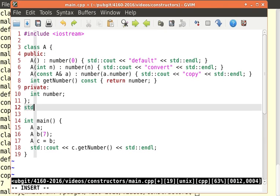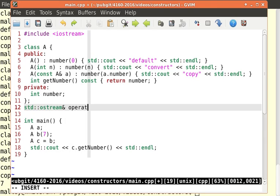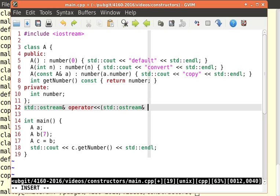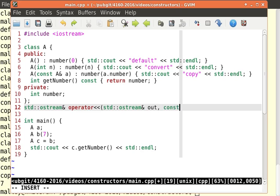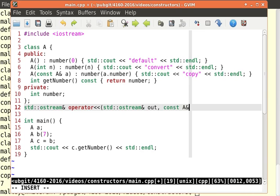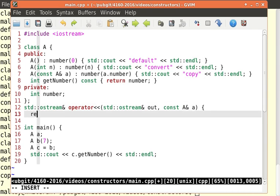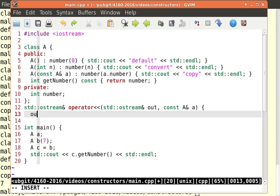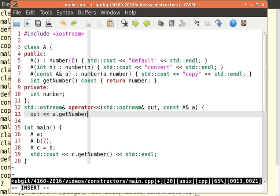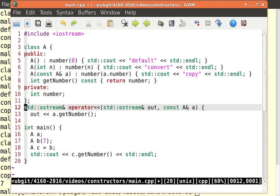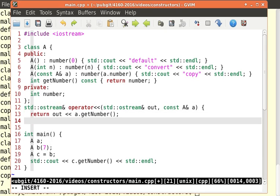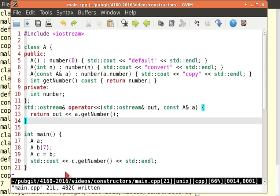So do you think I can do it? Let's try std colon colon ostream ampersand operator less than less than, std colon colon ostream ampersand out. And we want to pass our const a ampersand a, and we simply want to return out. We want to say out less than less than a dot get number, and we've got to return that. I'm not doing too well here, and there we go.